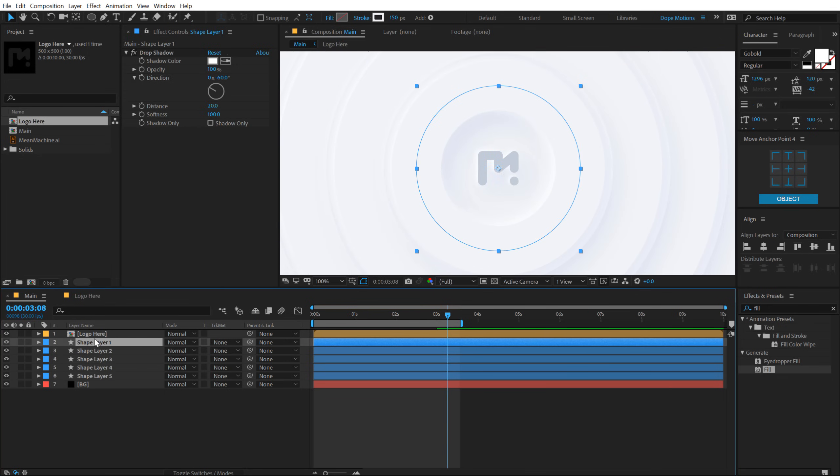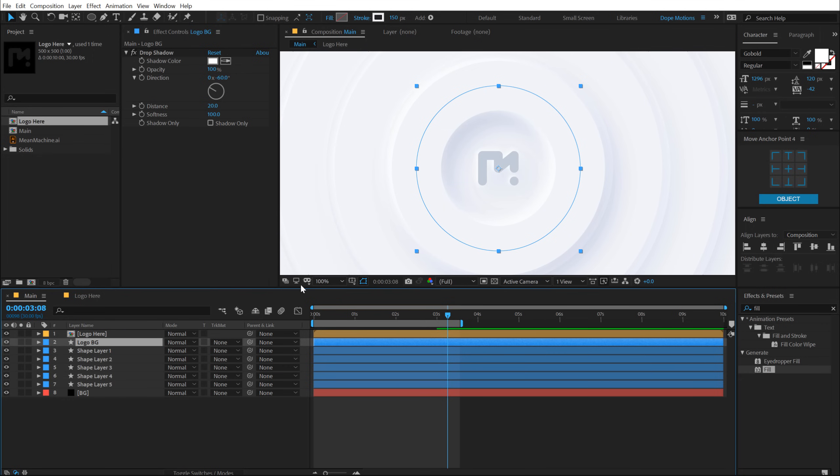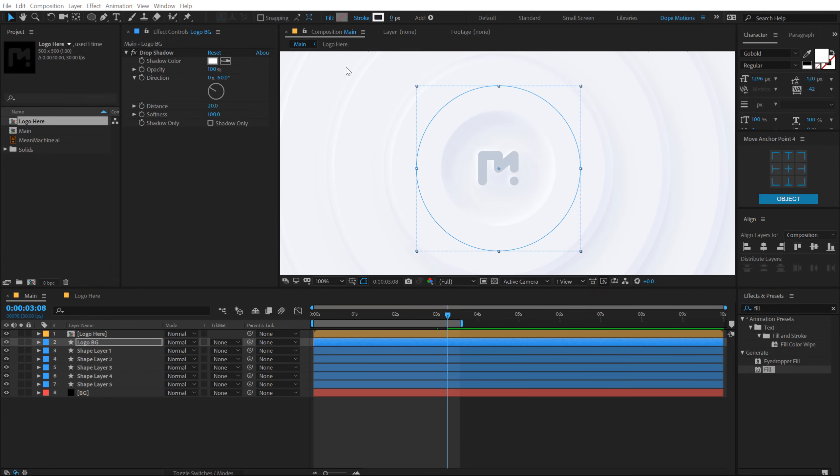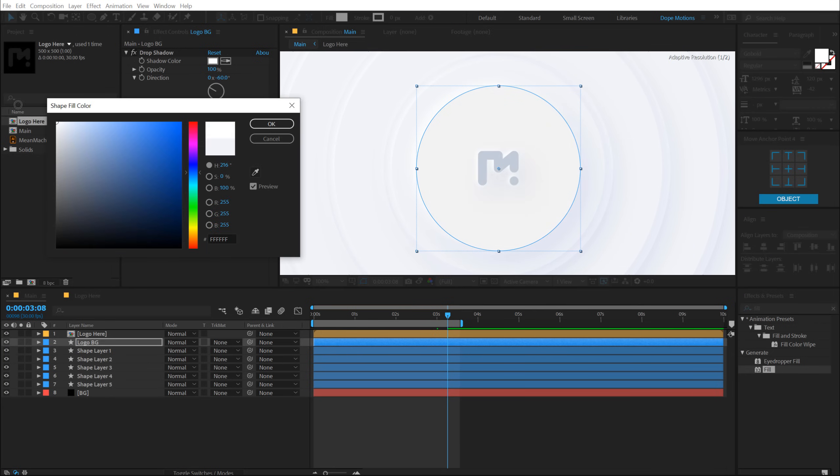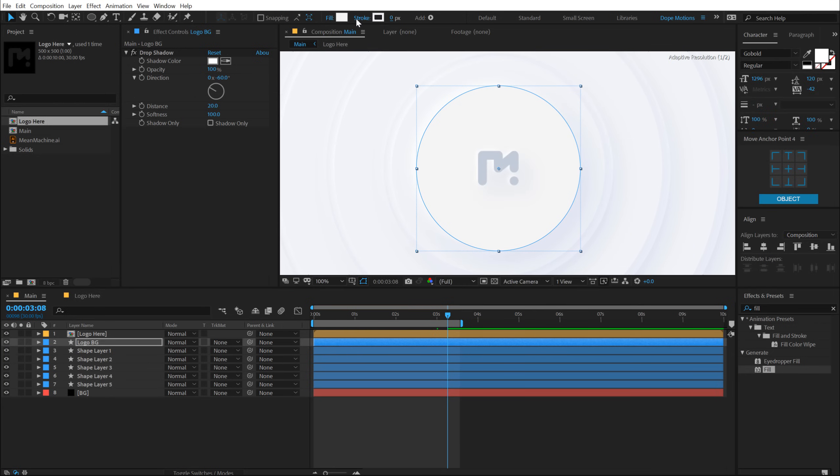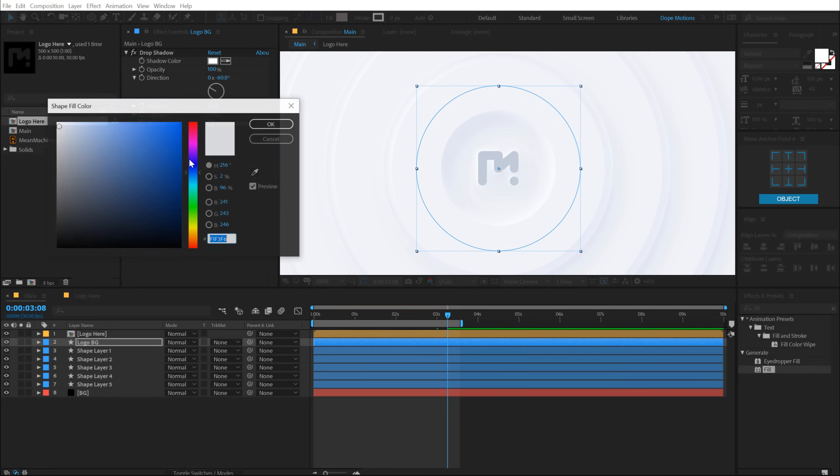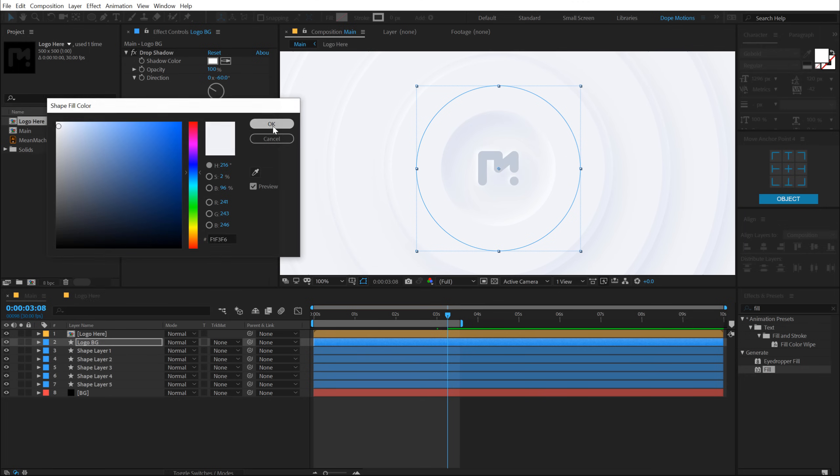And that is looking pretty good. Also, I'm going to select the shape layer that we have, hit Control D to duplicate it. Call this Logo BG because we need a nice background circle for our logo. I'm going to bring down the stroke to zero and let's add a fill with the same color actually.